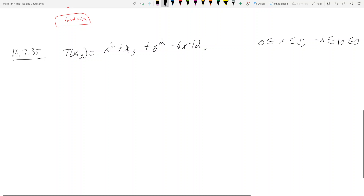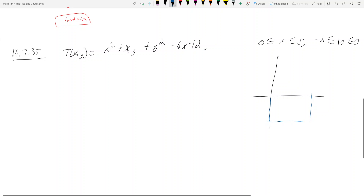Let's draw this region first. The region is going to be the area under the x-axis — we go from 0 to 5 along x, and 0 to -3 along y, so it's a rectangle. We're constrained by x=0 on the left, y=0 on top, x=5 on the right, and y=-3 on the bottom.